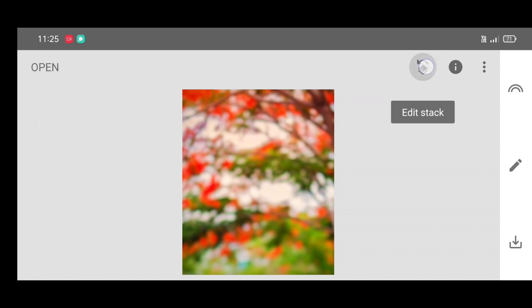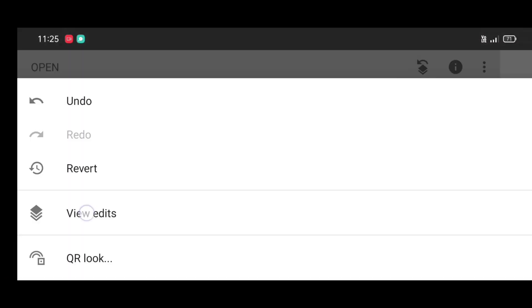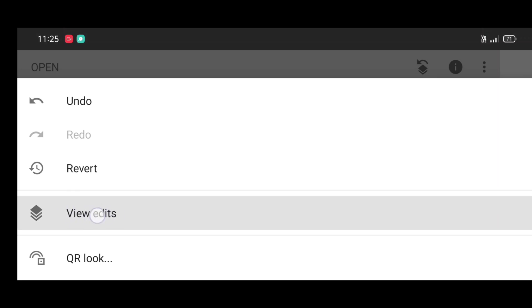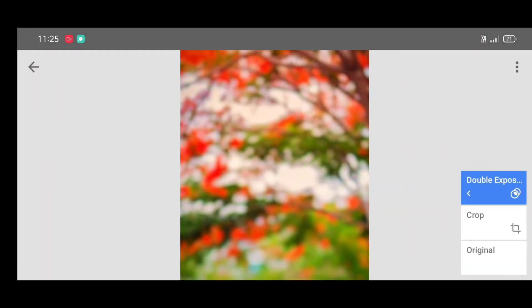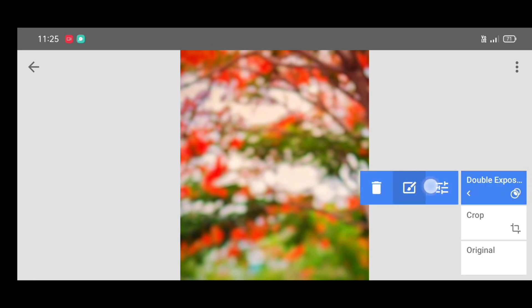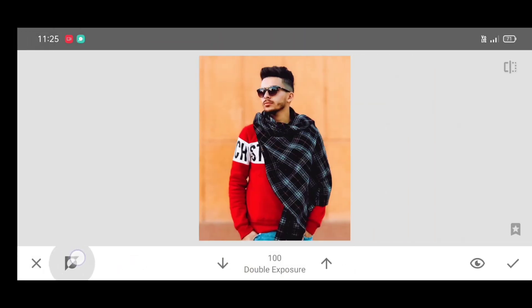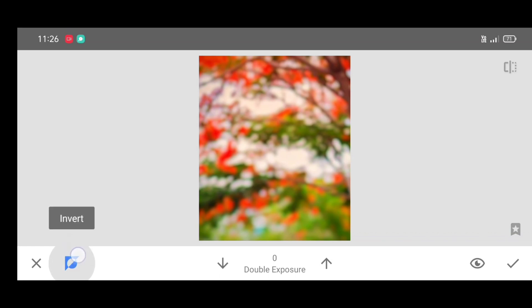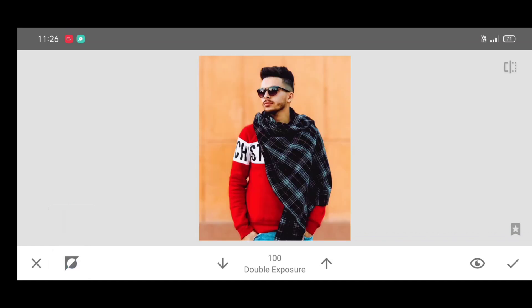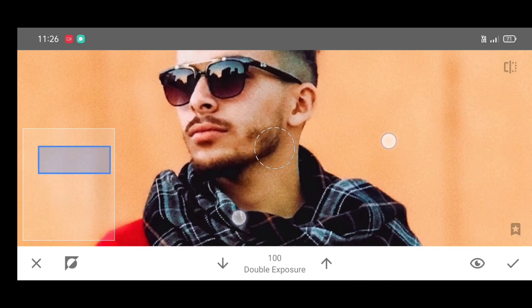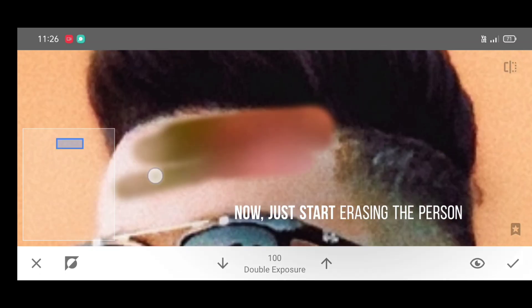Now click on edit stack, then view edits, select double exposure, and click on brush. Now just click on invert, then click on invert again. Click on the up arrow to increase the percentage — make it 100 percent — and start erasing the person.